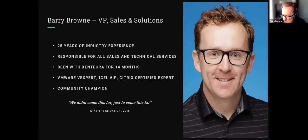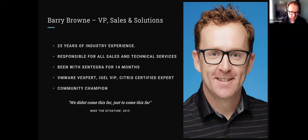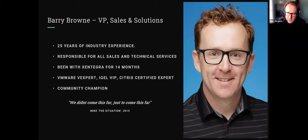I'm also a community champion, which is part of the reason I joined Zintegra — I truly believe in giving back to the ecosystem. I'm involved with the IGEL community, VMware community, and Citrix community. I'm a CUDC leader and VMUG leader. I love the opportunity to do these webinars and explain my passion for our community.